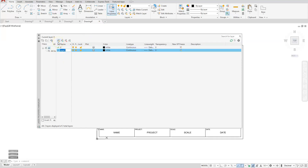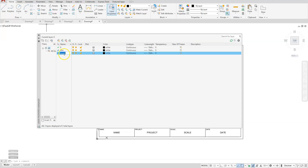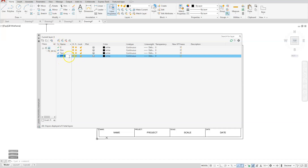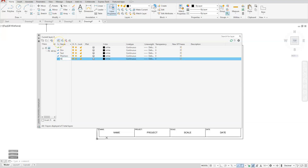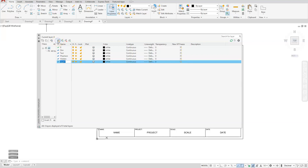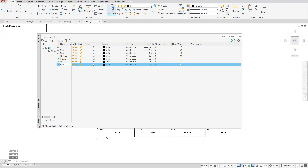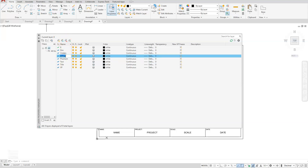The first layer is simply DIM. I'll keep creating them as I go along — next one is TEXT, then PHANTOM, then HIDDEN. You can create these in any order you want. Next is VP, then TITLE, then BORDER, and the last one I'm going to create is HATCH.